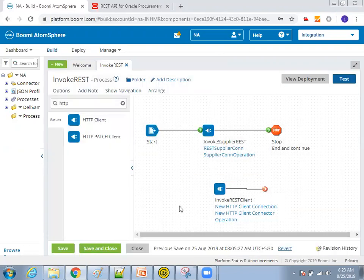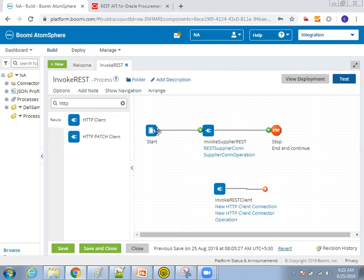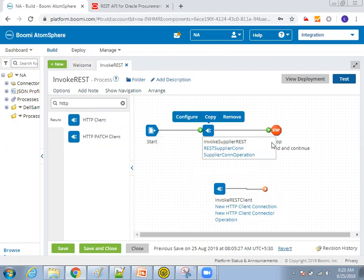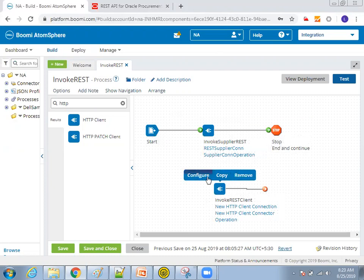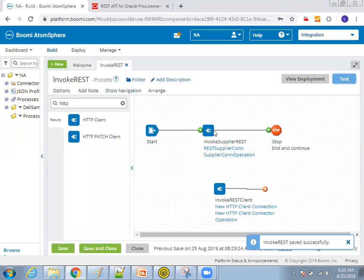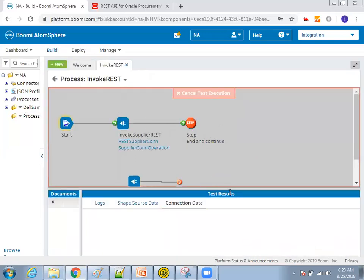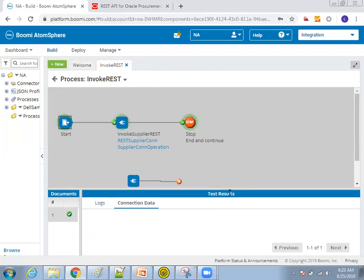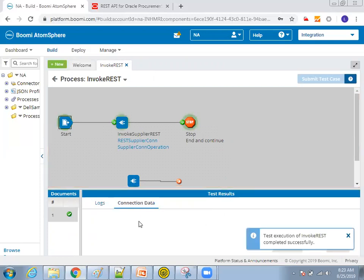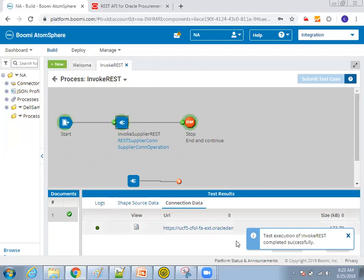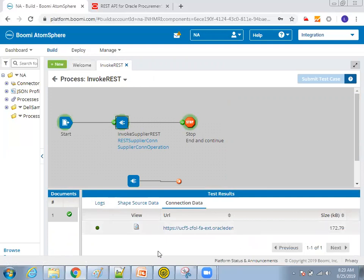And once this is done, you can connect your start to this and connect this endpoint to stop. That's it. And now what I do is, I'll just click on save and click on test and let's see what will happen. Select your atom. Click on run test. I have a local atom in my system. Let's see what it provides. So click on this one. And click on view.